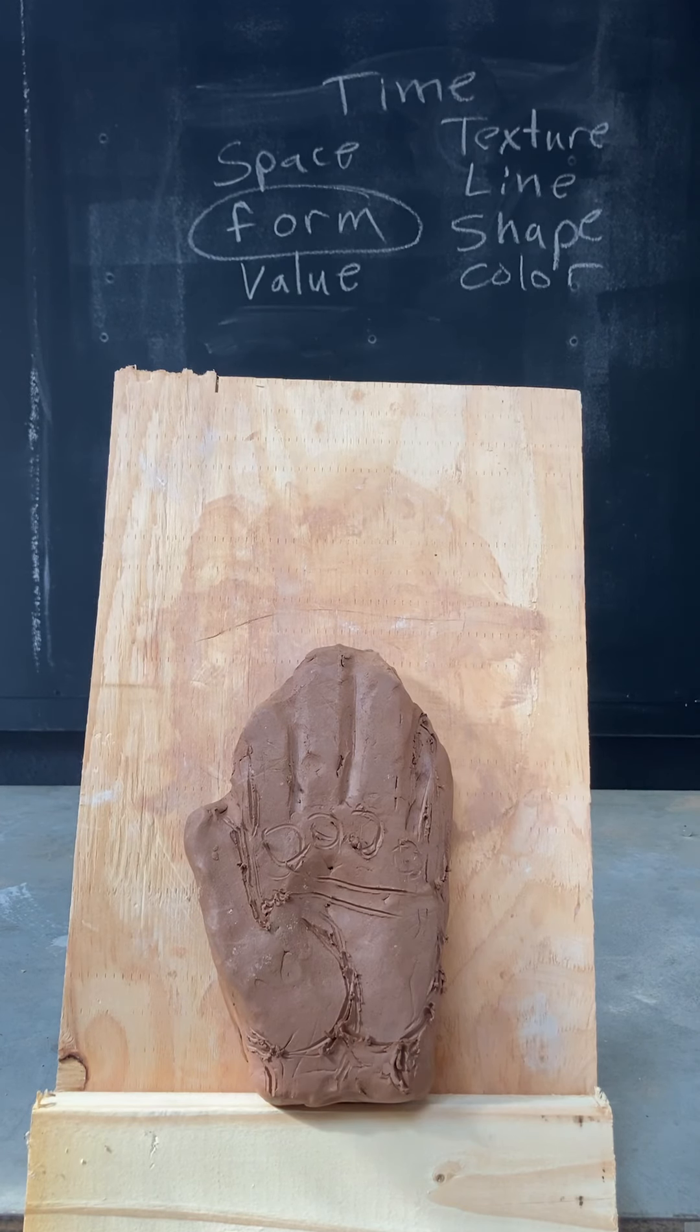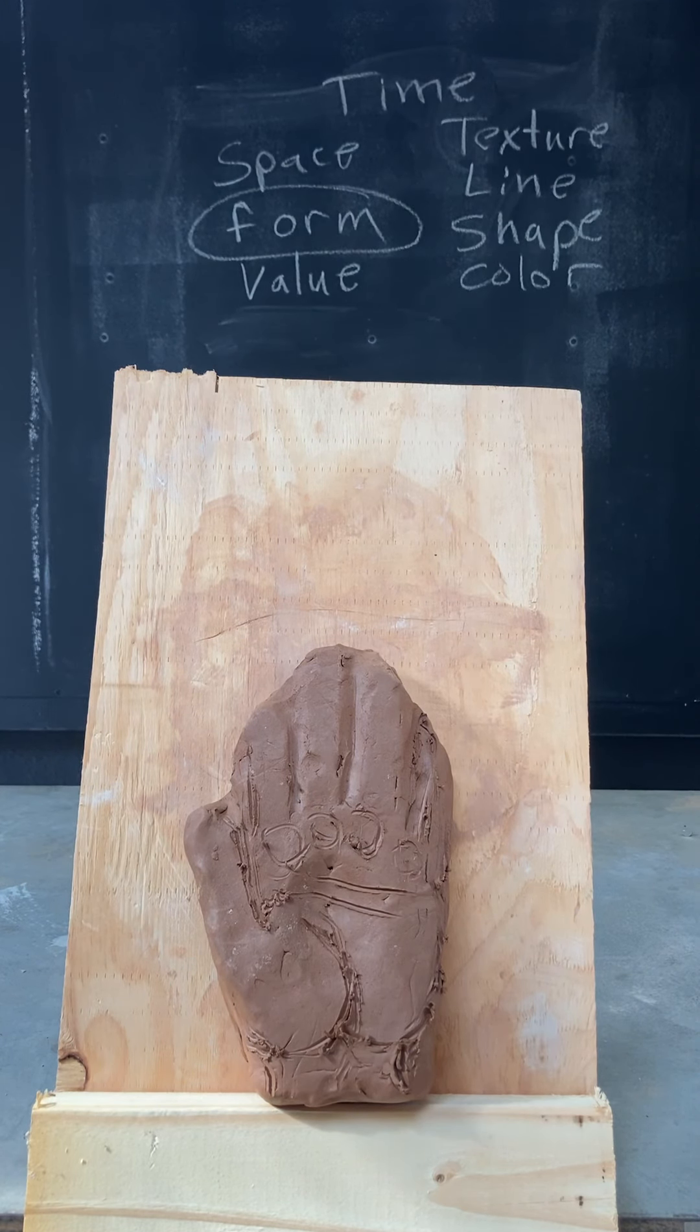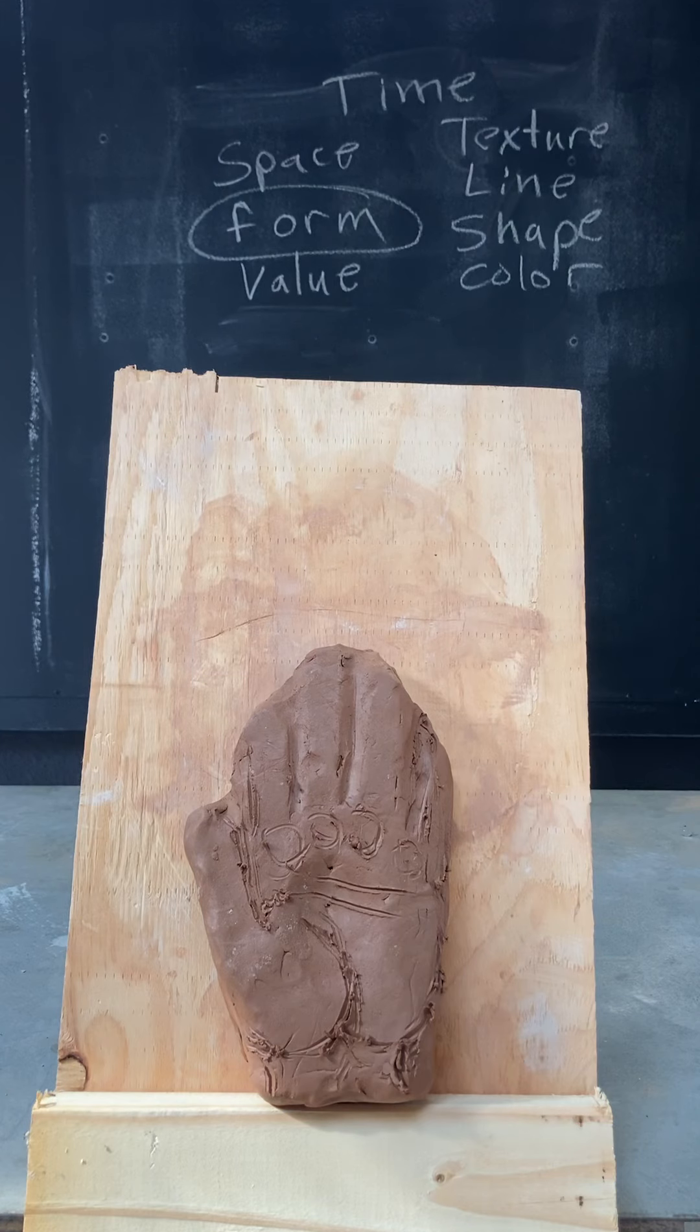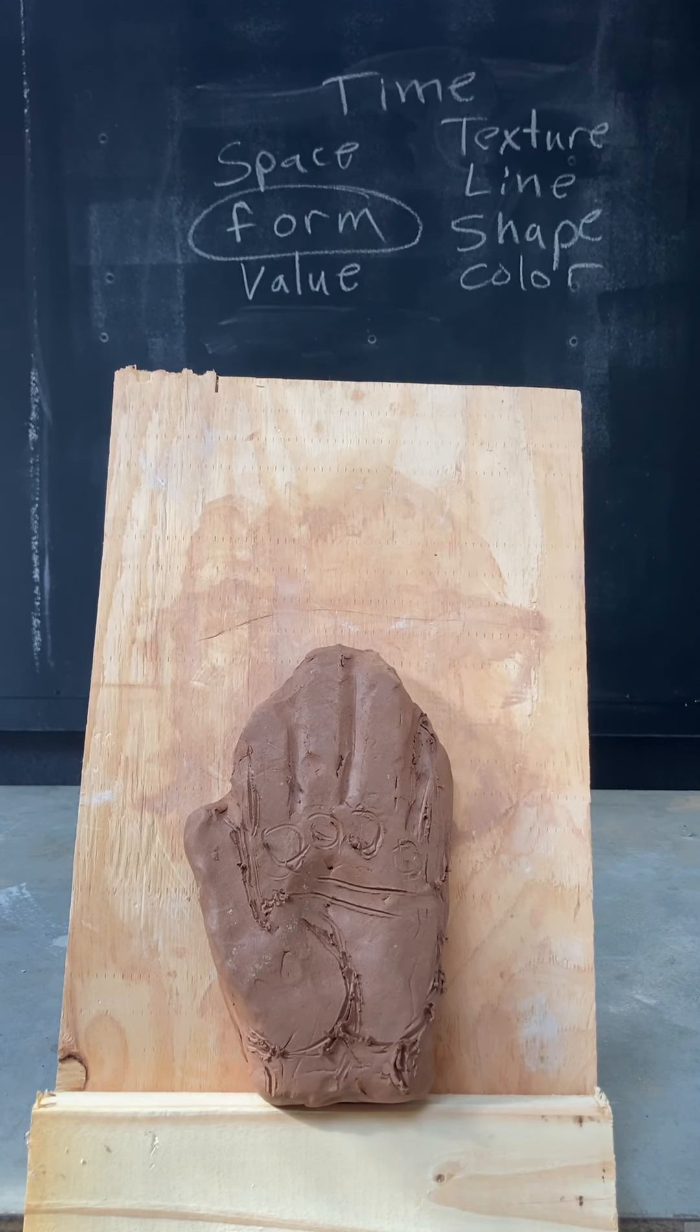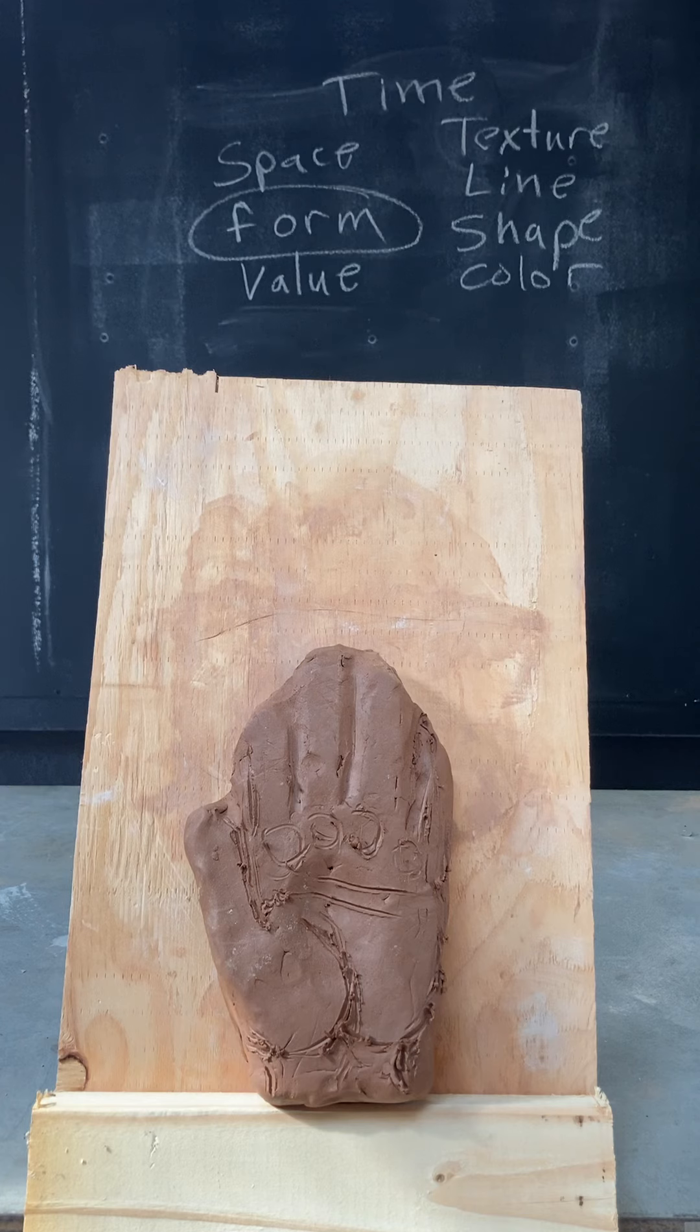Alright, so we're going to continue working on these hands for Arts 150 sculpture class. I also really want you to be aware of these elements of art, as they will be the things that will help us through this, and understanding them is paramount.